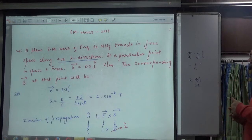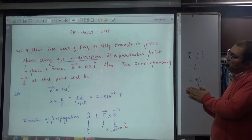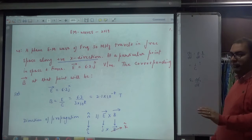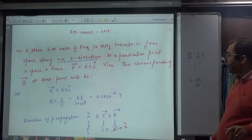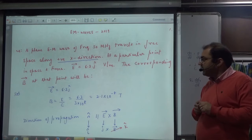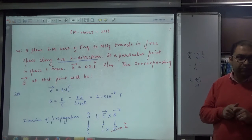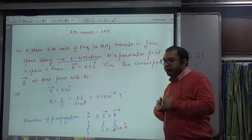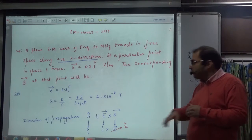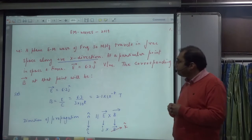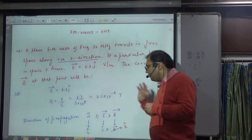Let's see the first question. A plane EM wave of a given frequency travels in free space along the positive x-direction, so wave propagation is in the x-direction, i-cap. At a particular point in space and time, the E-vector given is 6.3 j-cap. The corresponding B-vector at that point will be equal to what? If you divide E by c, the value of B will come.